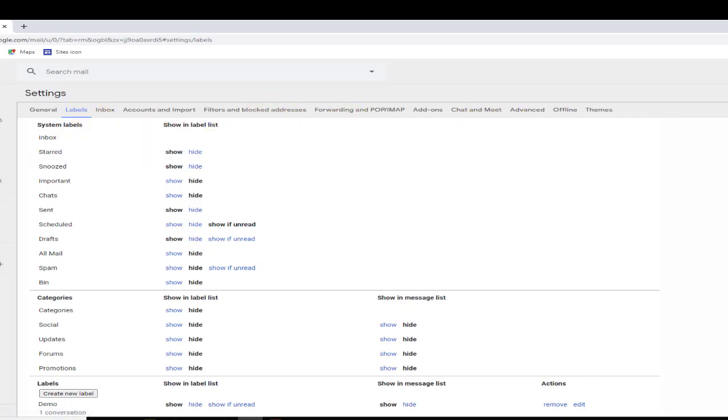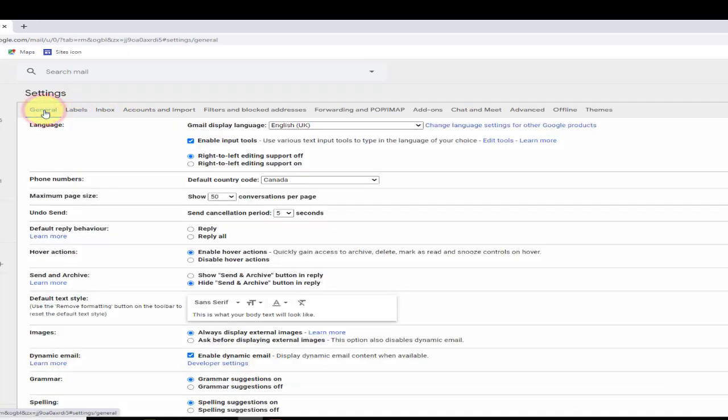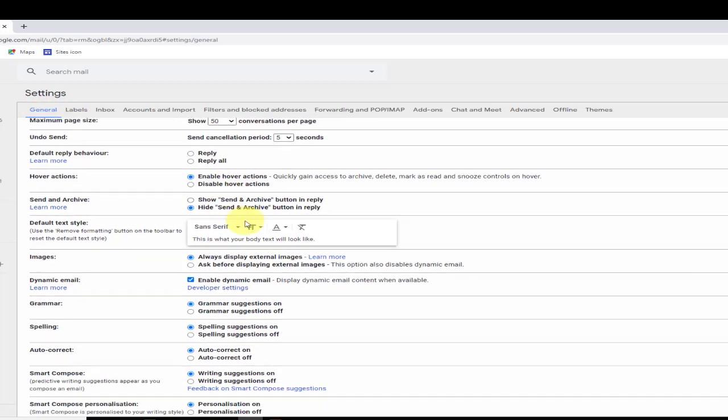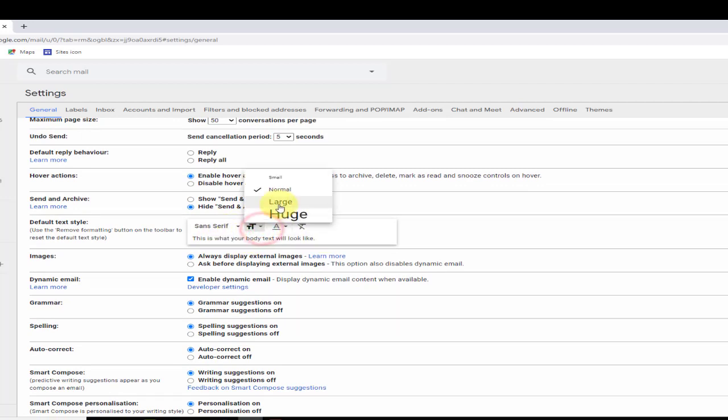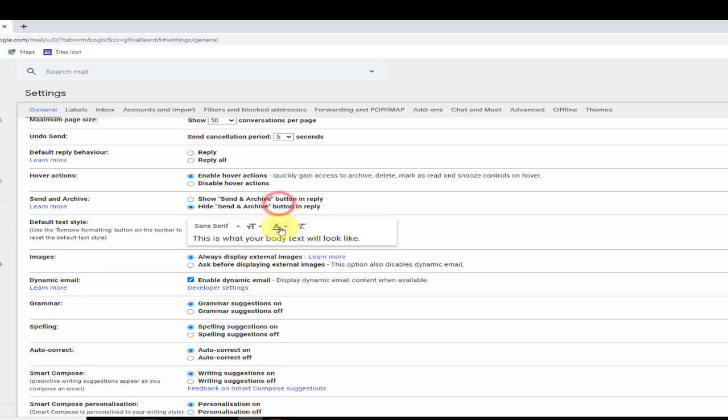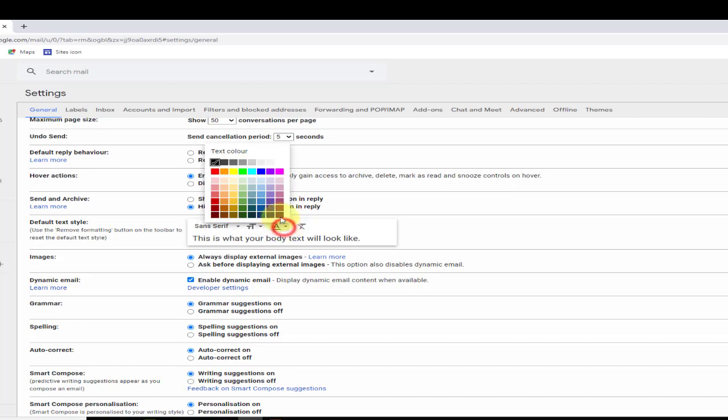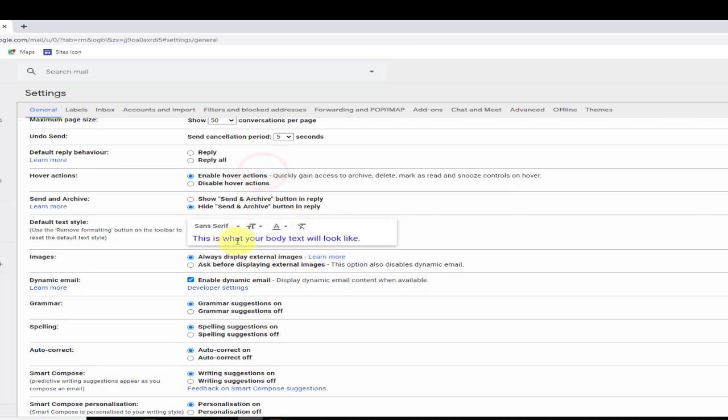Now that I'm in the all settings area, the all settings section here, let's move to the general settings. And there are many options here that you can go through. Default text for one. Actually, I'm going to change that right now. I usually like to have it a little bit larger. And I like the color blue. And so this is what my body text will look like when I send emails now.